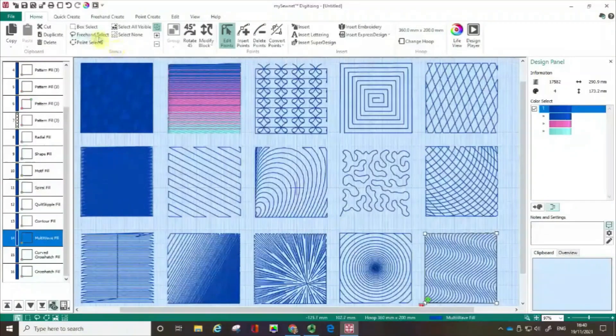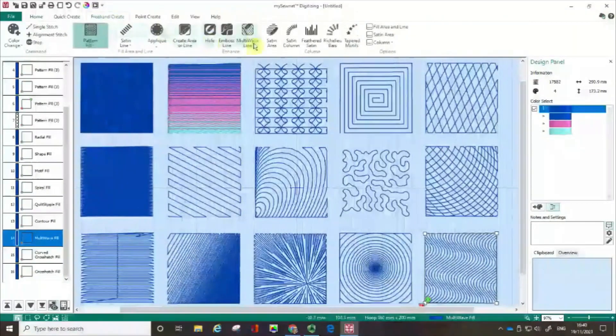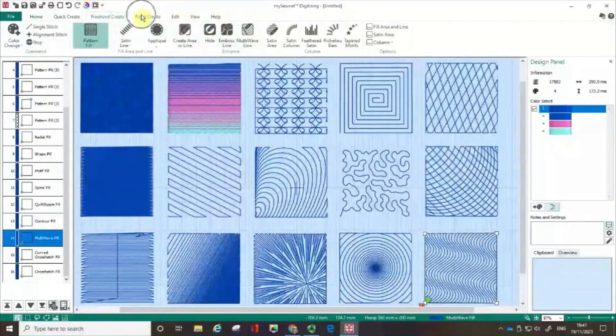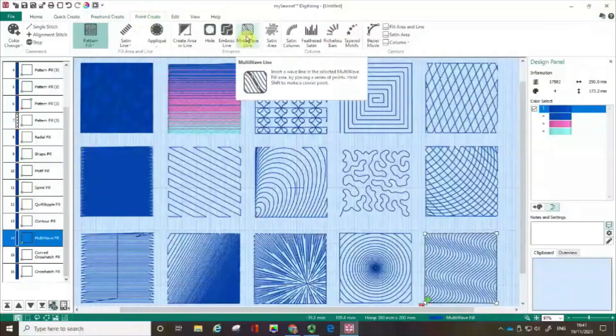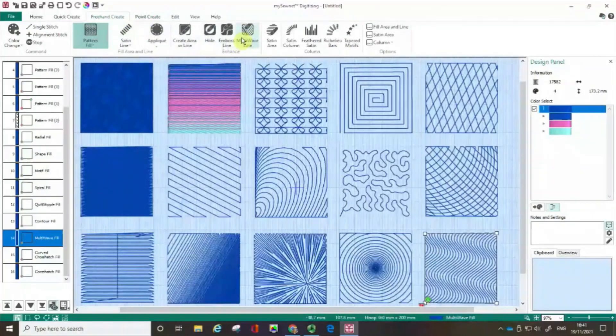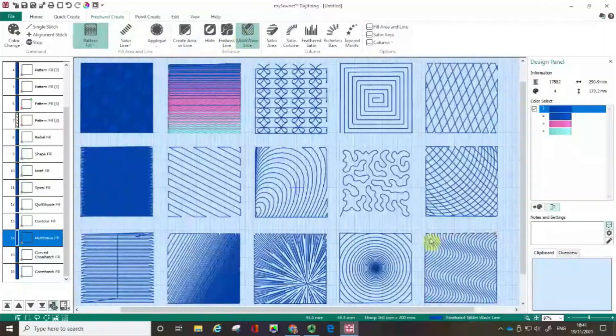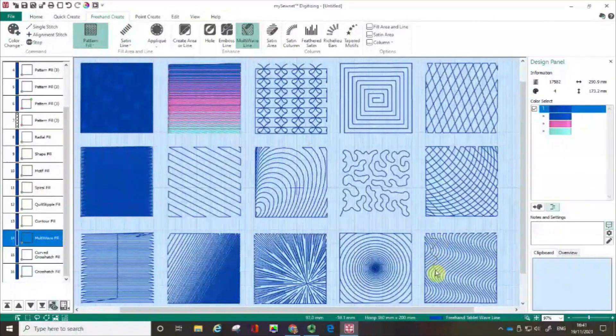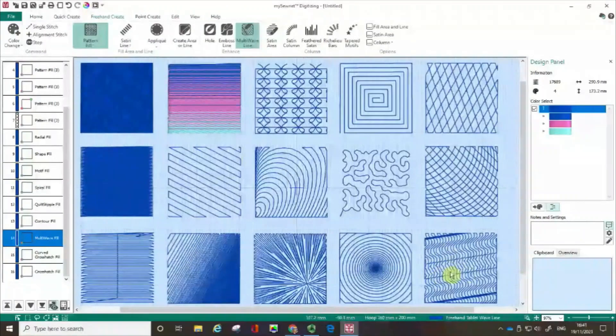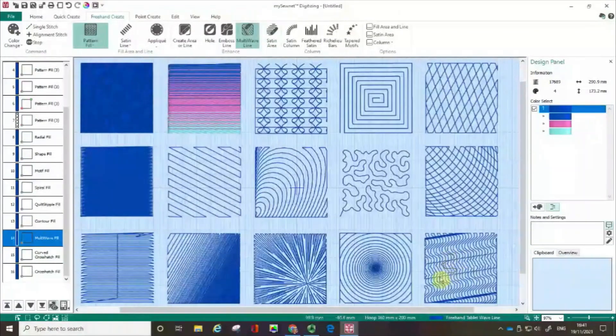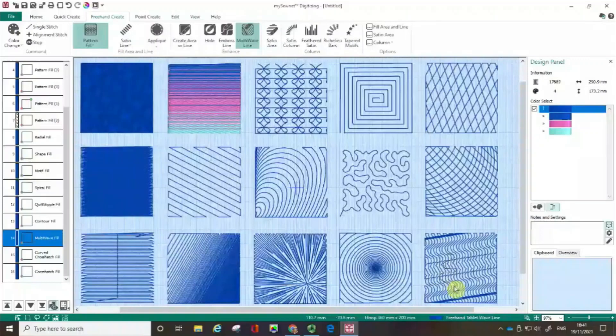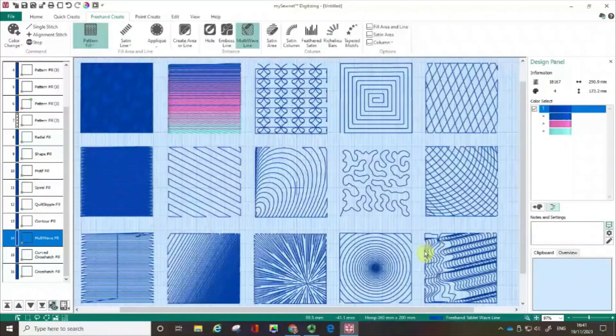But if I go back to freehand create or indeed point create, the options here for the multi wave line. In this case, I'm going to go with the freehand create. Pick that up. What I'm actually going to do is if I draw my little line in here, that's actually the motif that is then picked up for the fill pattern that I'm creating. And you can get some really spectacular effects with that.